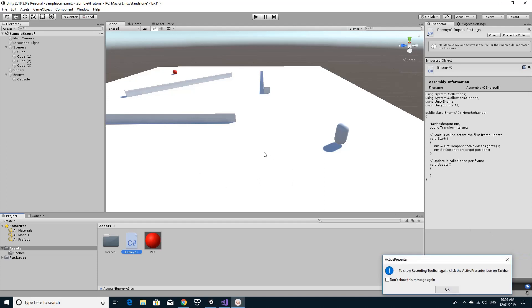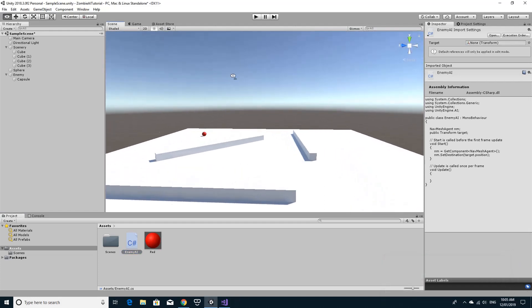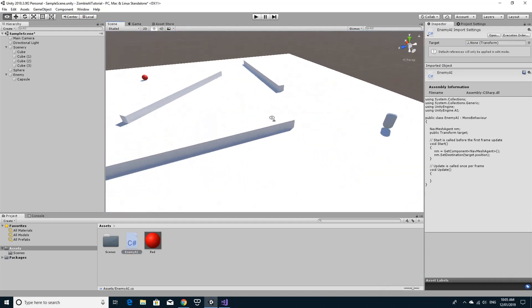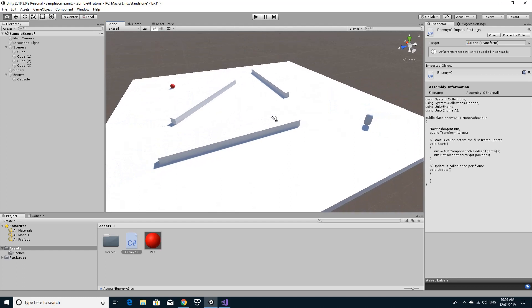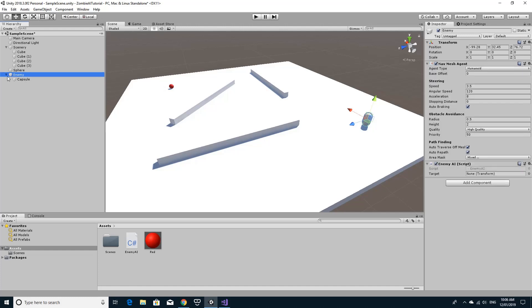Sorry, just minimize that. And we've got one more step to go. Obviously this is the enemy that you can see over here. And we've got the enemy script attached to it. We need to drag the sphere which was our target, the red sphere, onto that public slot.